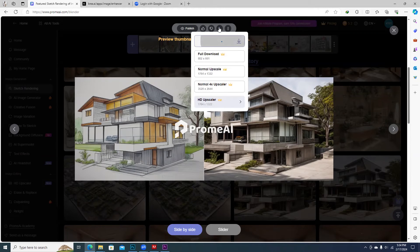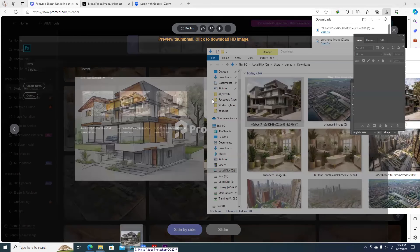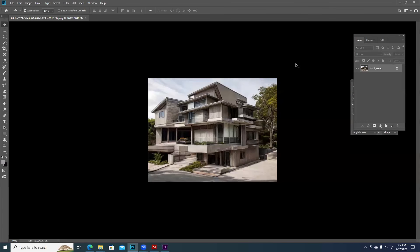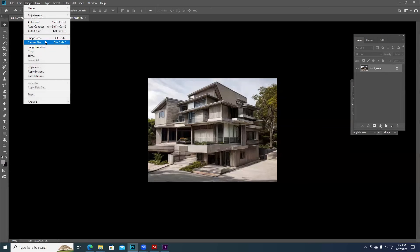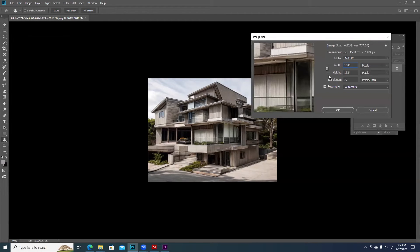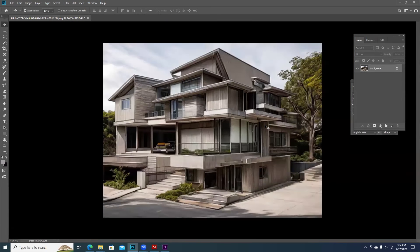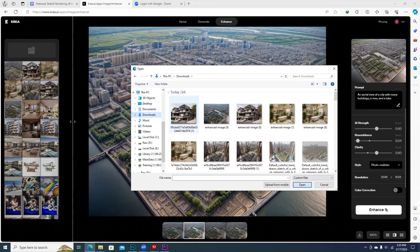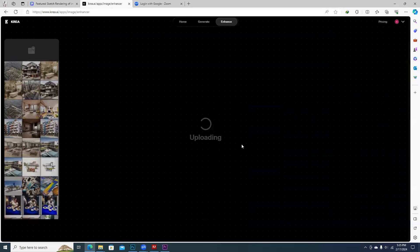You can click on Photoshop, and you can click on image and image size, and click on Facebook, and you can click on Save. If you want to click on Save, you can click on the website and you can upload it.